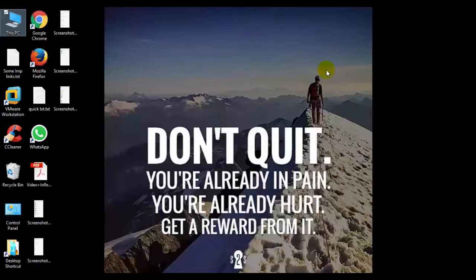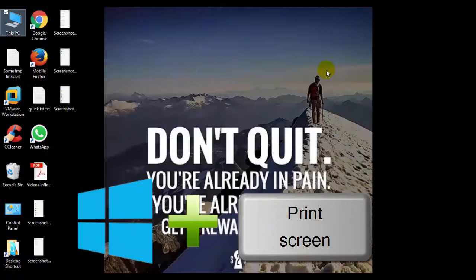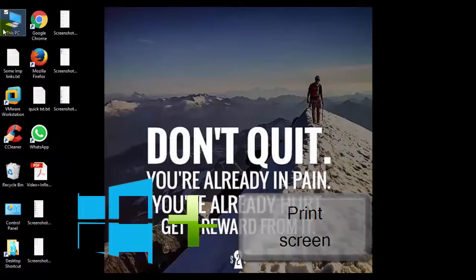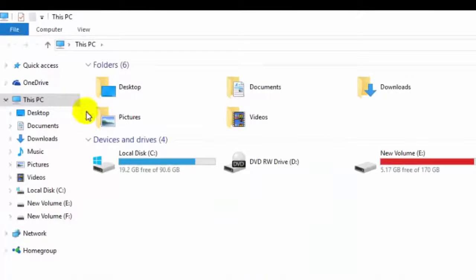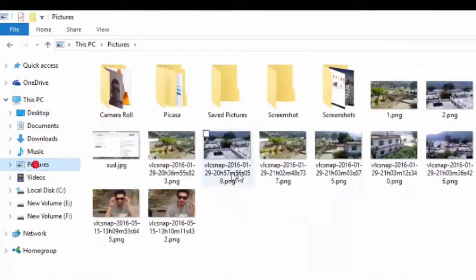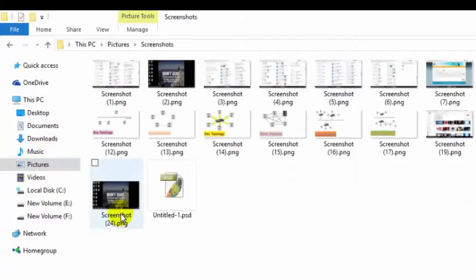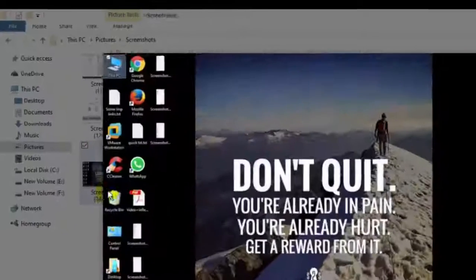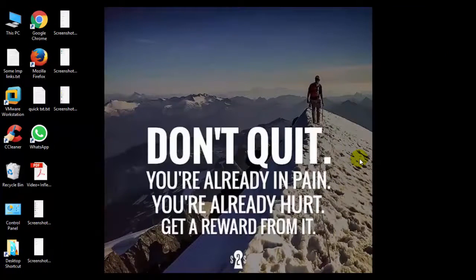Now moving on to the next shortcut, Windows plus Print Screen. It will capture a screenshot of your windows and will save it to the Pictures folder inside Screenshots. You can find it here.